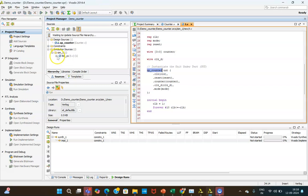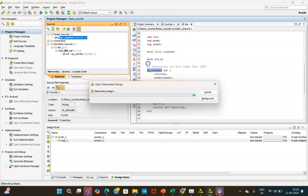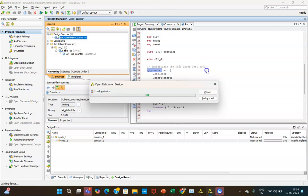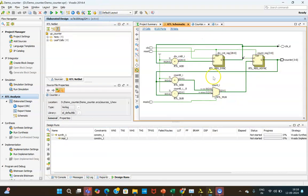Once the test bench is linked to the UUT, you can proceed with 'Elaborate Design' to check your gate-level netlist by clicking 'Open Elaborated Design'. The gate-level netlist of your design will be generated. Click on the default layout to see how the circuit is implemented in the FPGA.